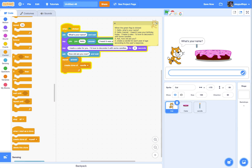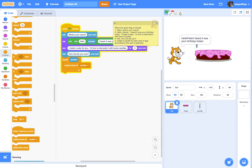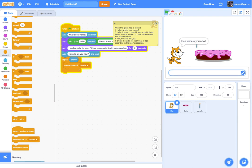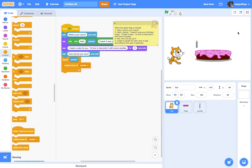I like to test things along the way. It says "What's your name?" — I'll say Peter again. "Hello, Peter. I heard it was your birthday today. I made a cake for you. I'd love to decorate it with some candles. How old are you?" I'll say I'm 41. Now it's going to make 41 candles. Of course the candles all got made right behind the original candle, so let me stop this.